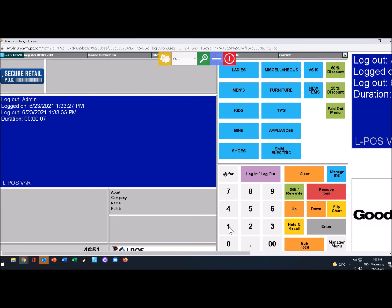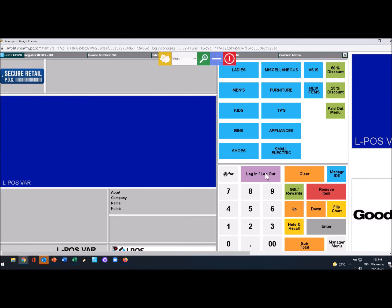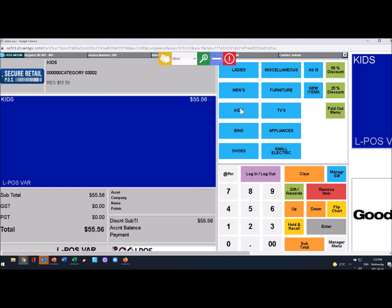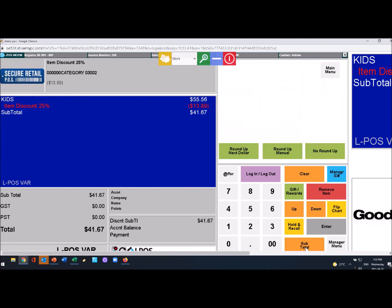You're simply entering in your prices and hitting the departments, discounts, whatever you want to do. Hit the subtotal to round up to the next dollar, or if they wanted to round up to forty-three dollars, you can enter in forty-three dollars just like so.